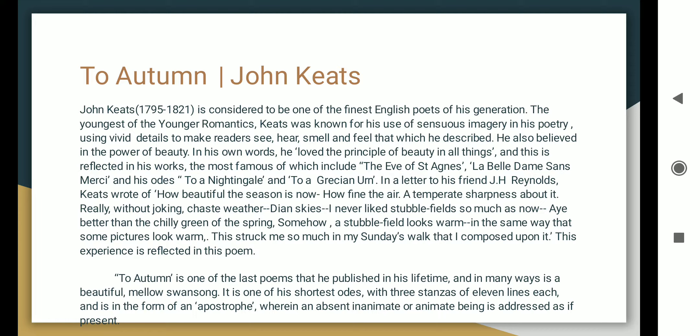He also believed in the power of beauty. In his own words, he loved the principle of beauty in all things. And this is reflected in his works, the most famous of which include...